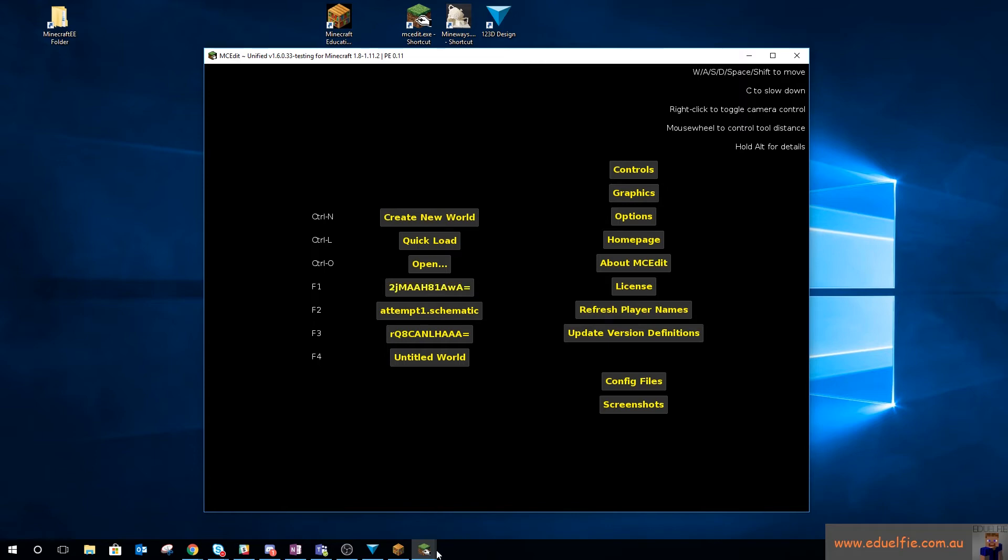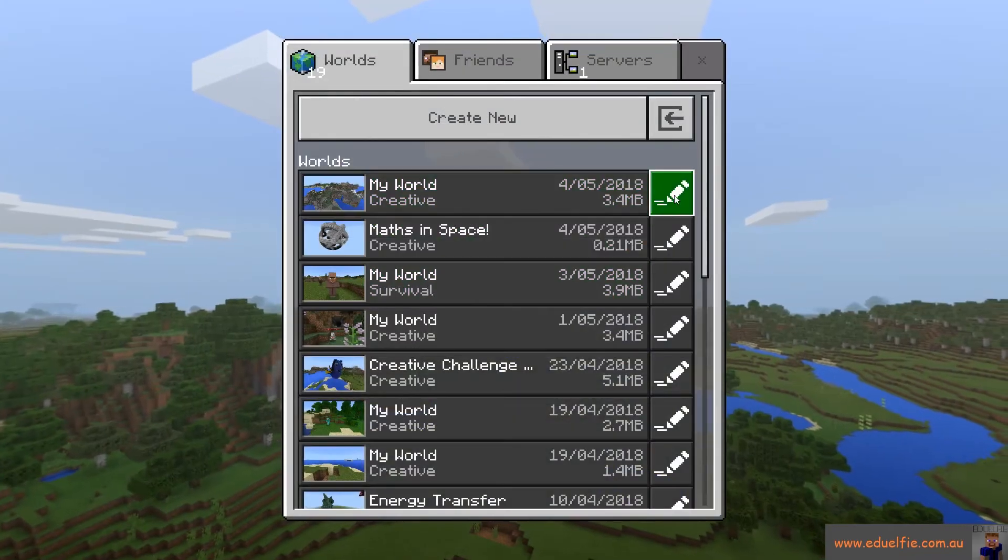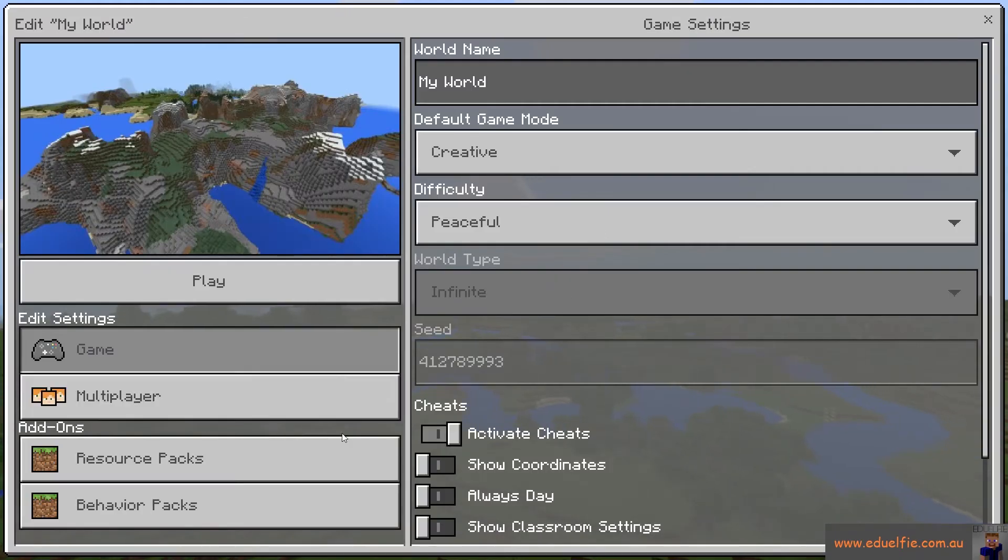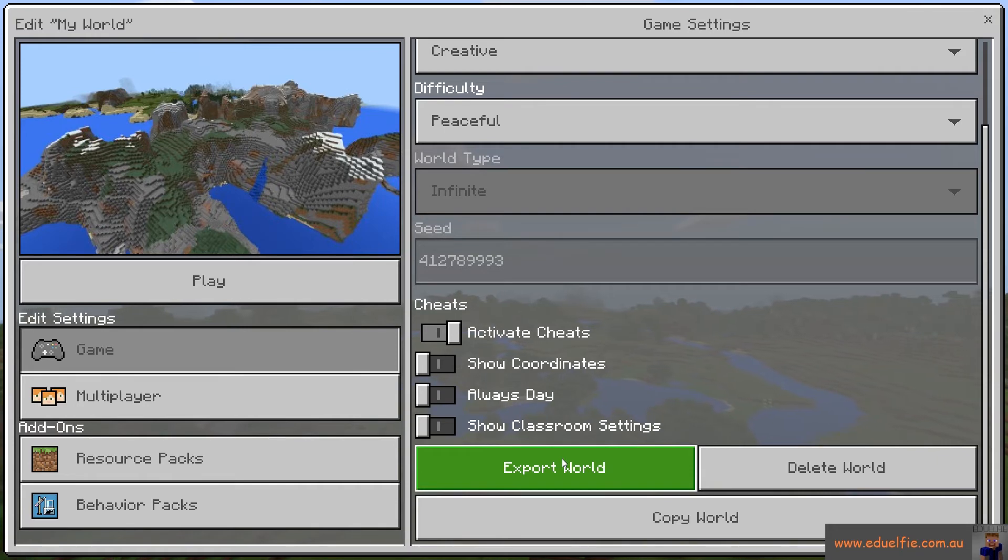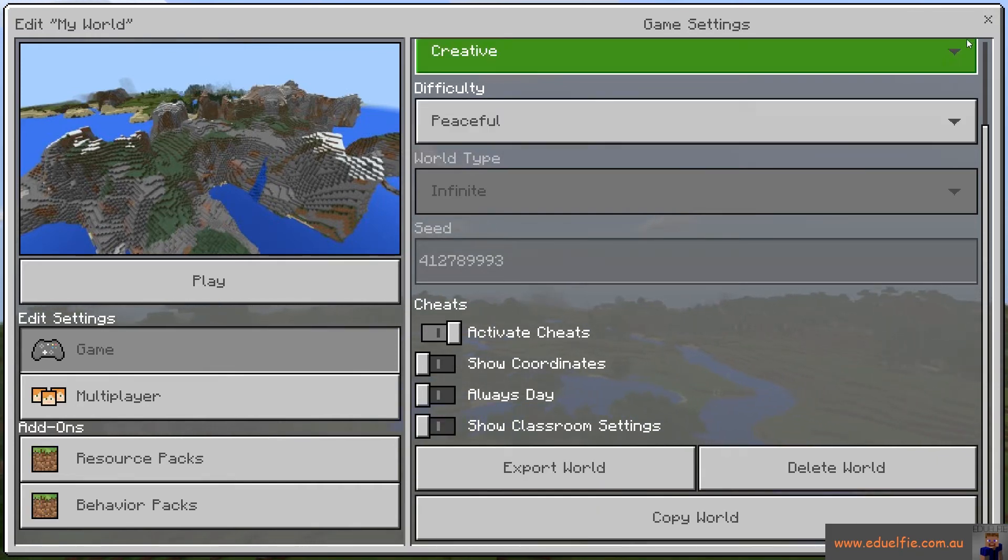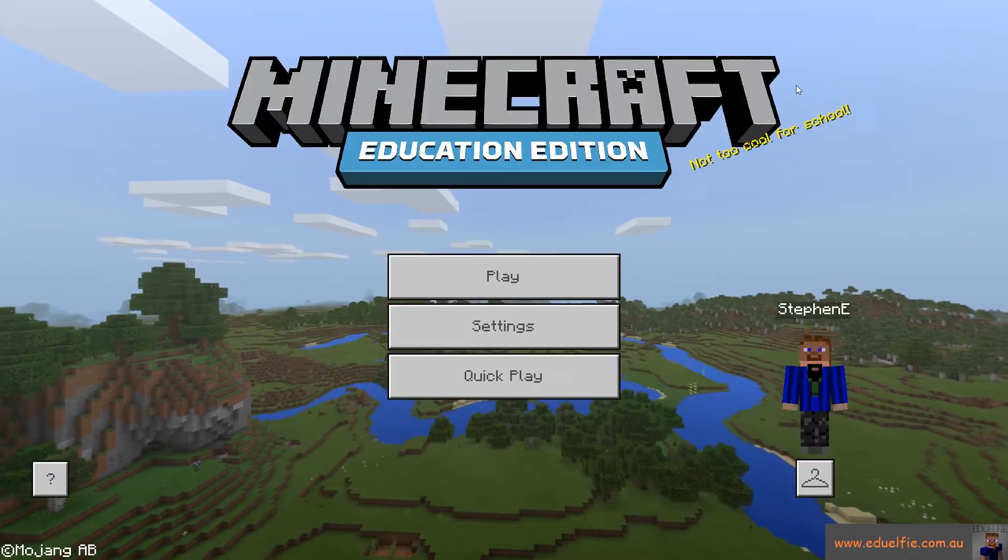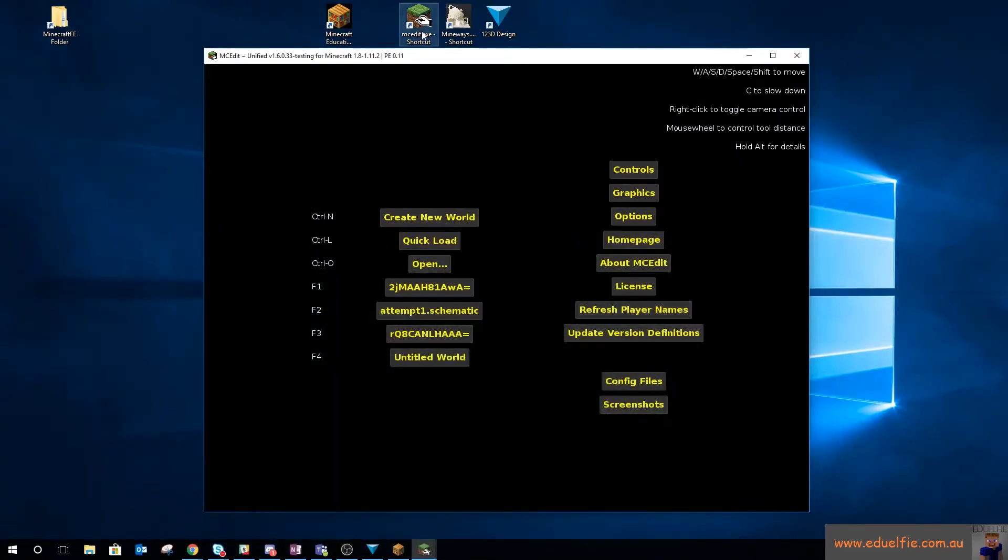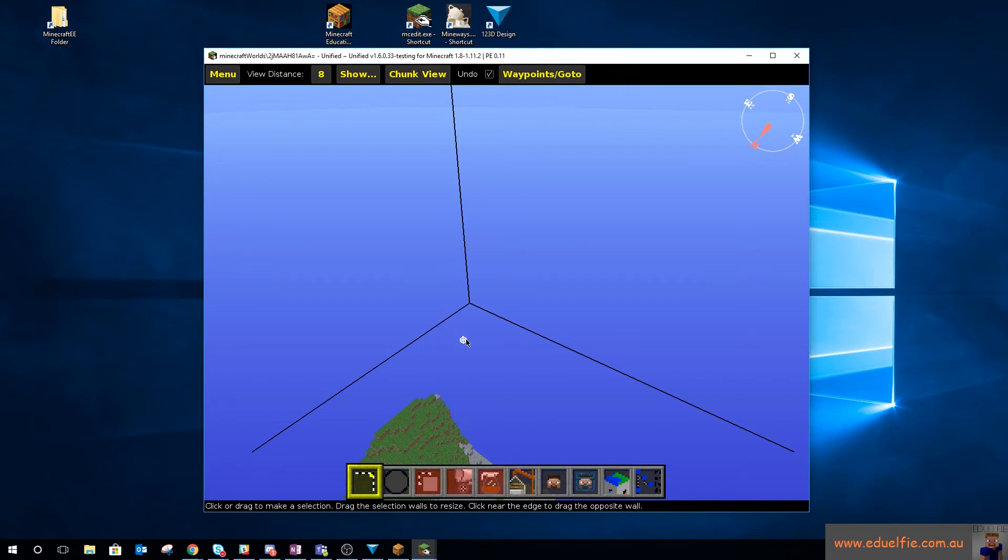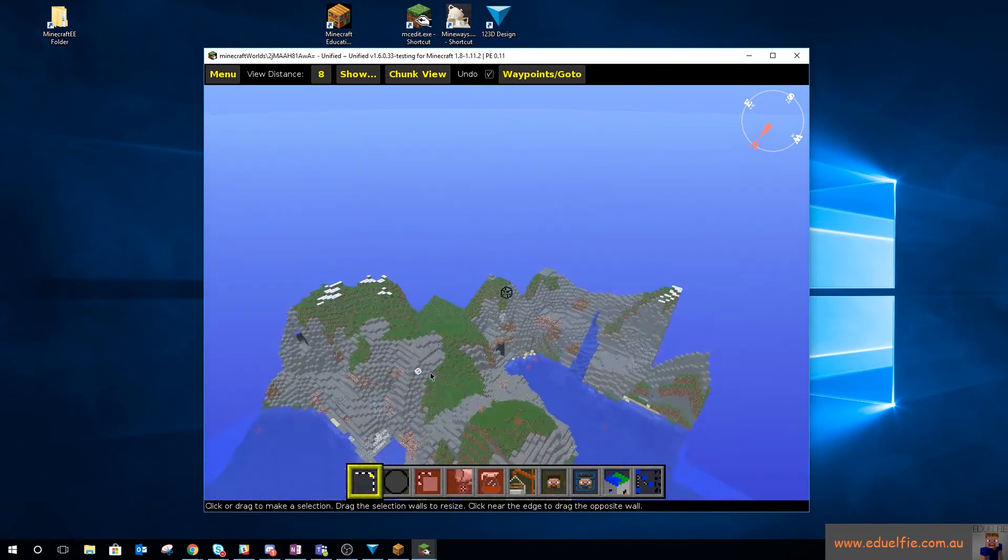It's just a test world for messing around with this sort of stuff. So I would be exporting that world out of Minecraft Education Edition and ensuring that I had a save of that world somewhere else, just in case I messed it up in MCEdit. So once you've done that, open that world in MCEdit.